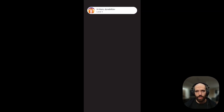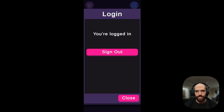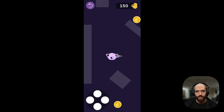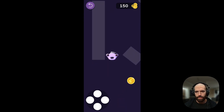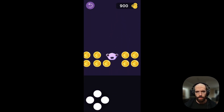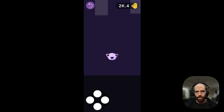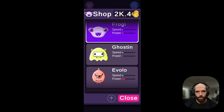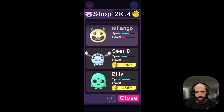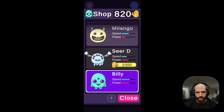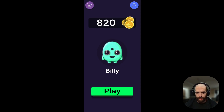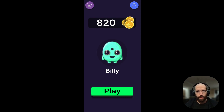Here we are on the device. As you can see, we're logged in with Google Play Games and also logged in to Firebase. We play the game, collect some coins, go back to the shop, and buy Billy. As you can see, it works perfectly on Android as well. That's it for this video — keep tuned for the next ones. Bye.